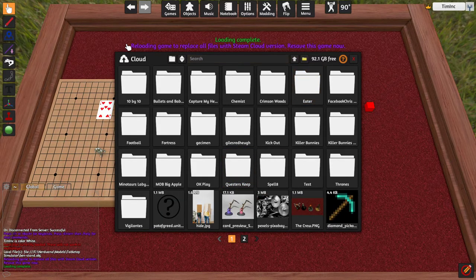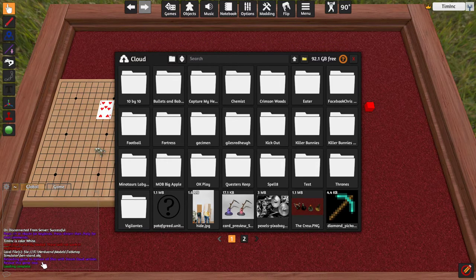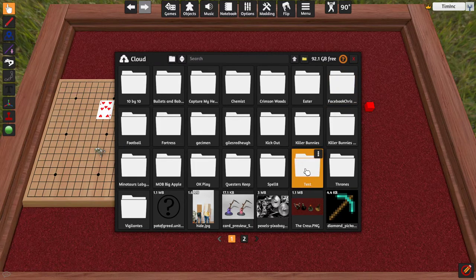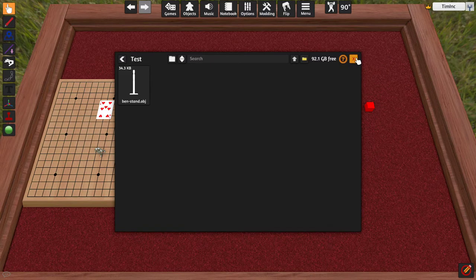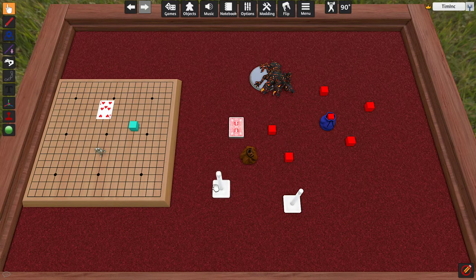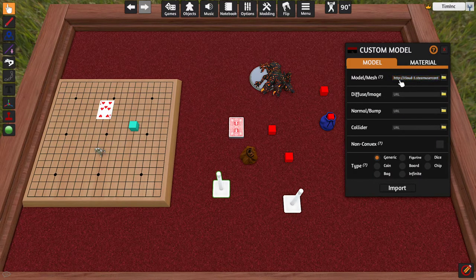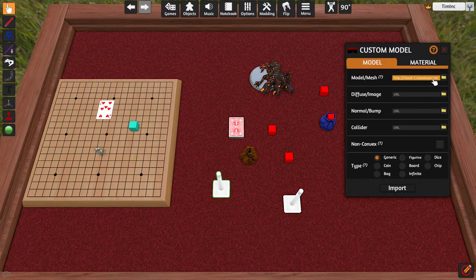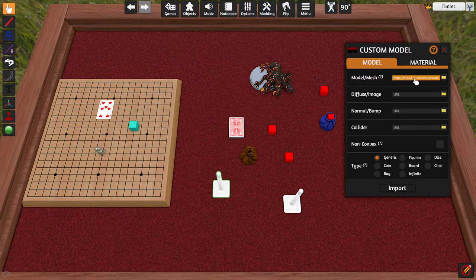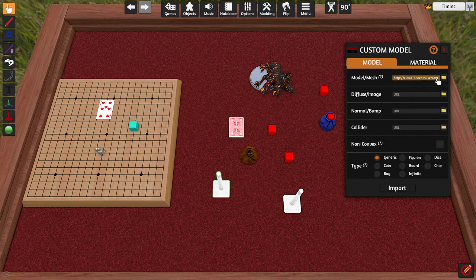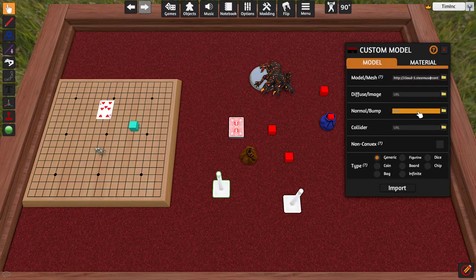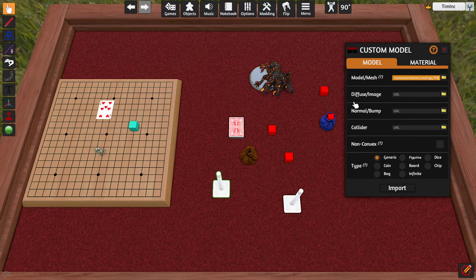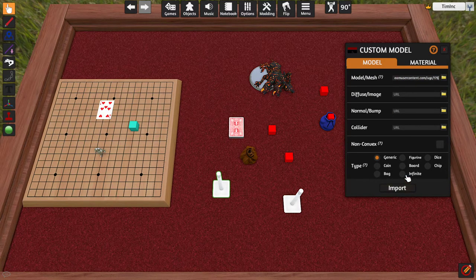We're going to give it a second and it'll pop up and say Reloading Game. In fact, you can see it better down here. Reloading Game to replace all files with Steam Cloud version. Resave this game now. So, we can see that this now has a test folder and there's our custom object. And if we go into these guys, we can click Custom and we see that it no longer says File at the beginning and now says HTTP. So, this is coming from the Steam User Content Cloud. You can see that over here as well. Cloud 3, Steam User Content and it goes on from there. Obviously, it's too large for here, but if we moved over, there we go. So, this is the link where this exists on the cloud now.